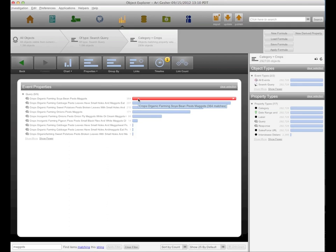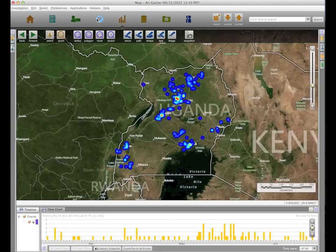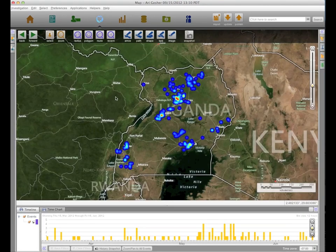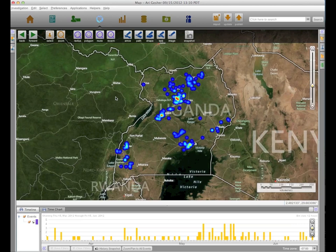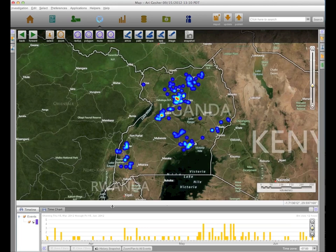I can take these queries and plot where they were asked on a map, which gives me some sense of where maggots and soybeans are colliding and the maggots are winning. However, what you're seeing here doesn't have a good sense of time, and I can use our timeline helper to tell a story about what's going on.